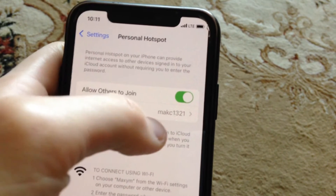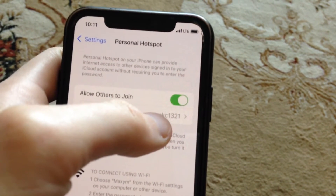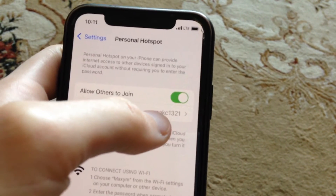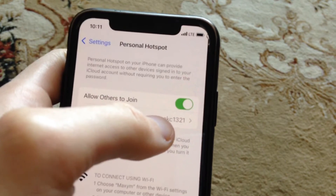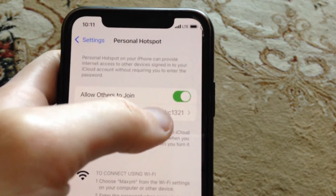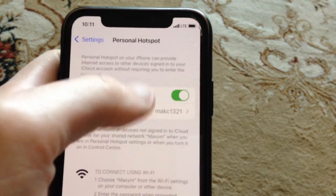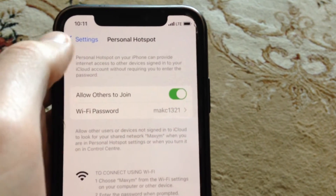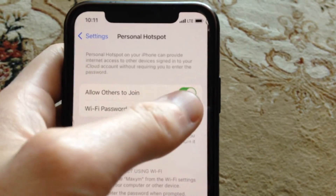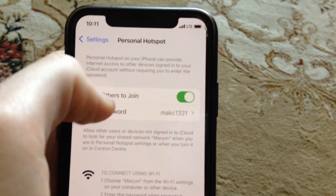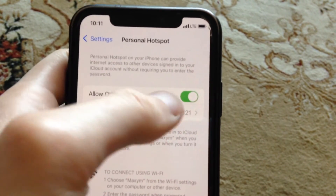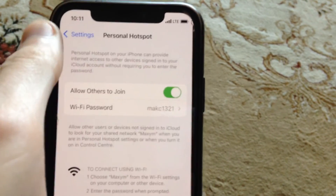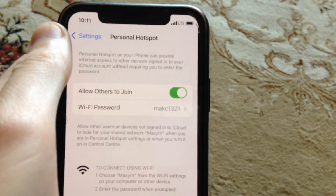You need to enter this Wi-Fi password when you try to connect to this personal hotspot network. Also check that you have turned on 'Allow Others to Join'. Thanks for watching and have a nice day.